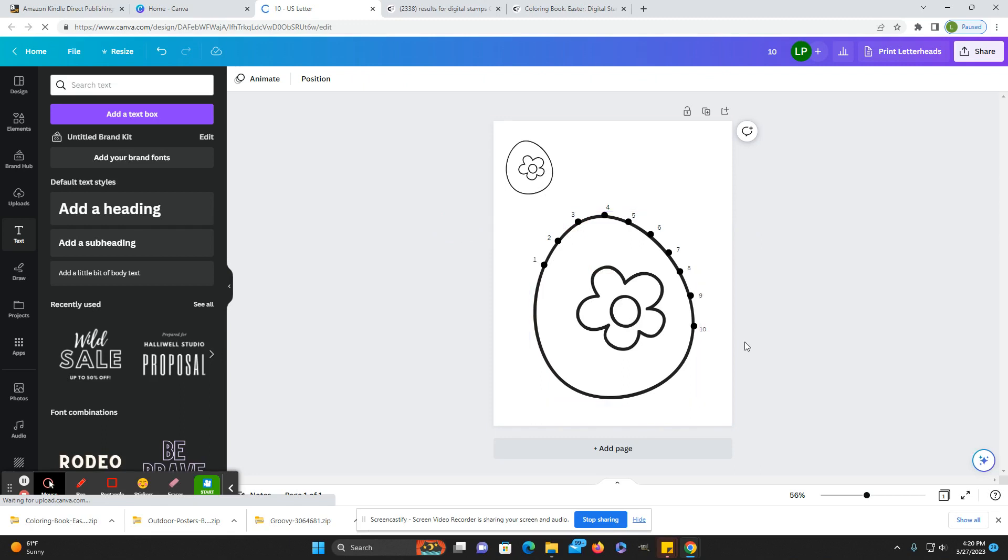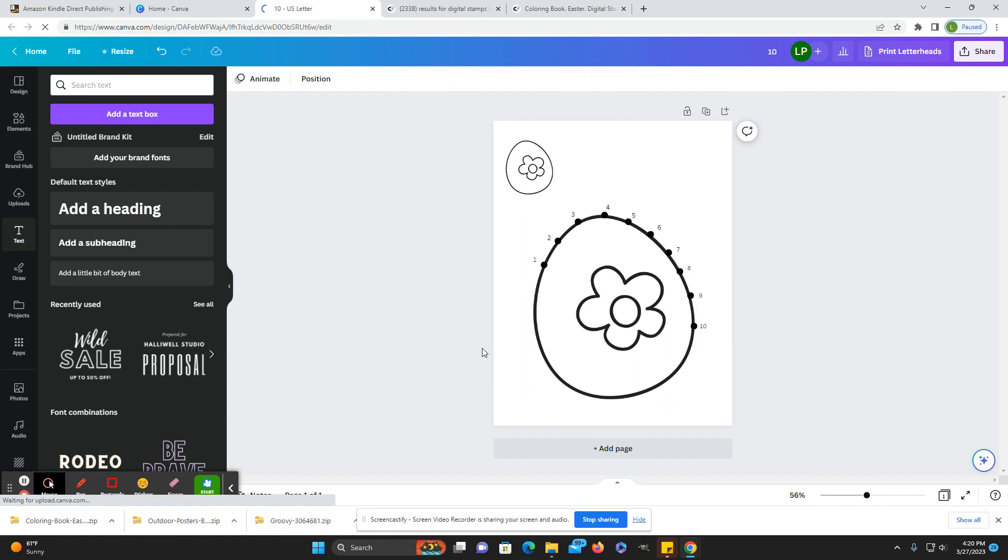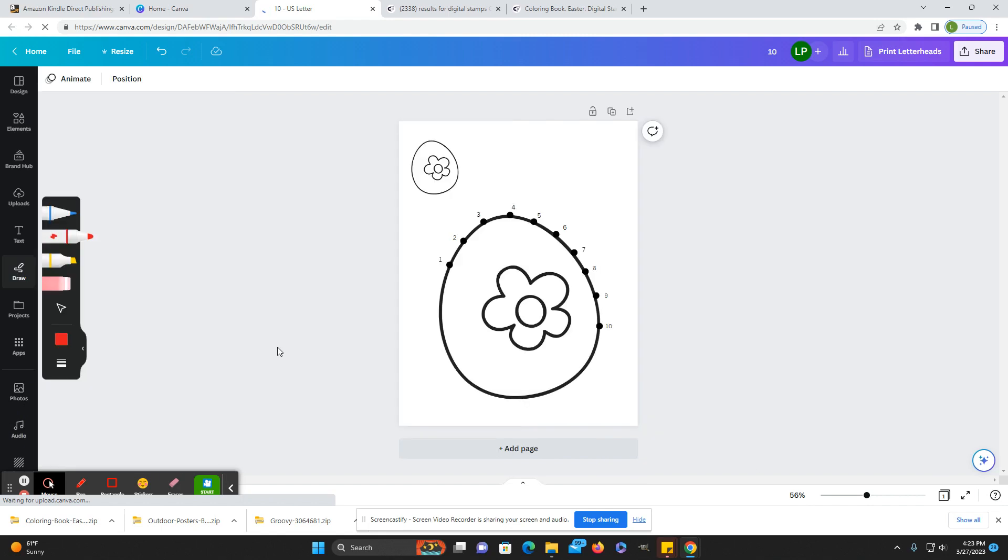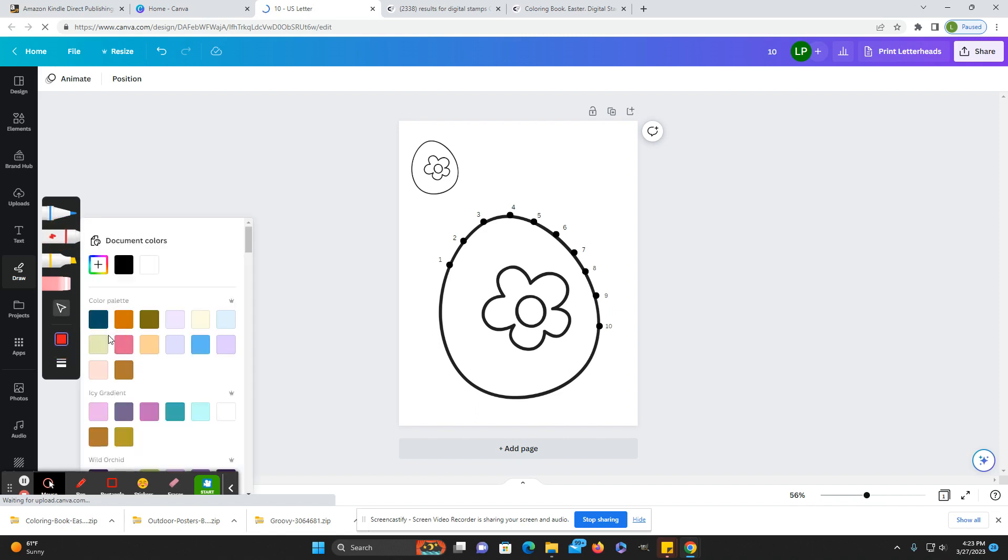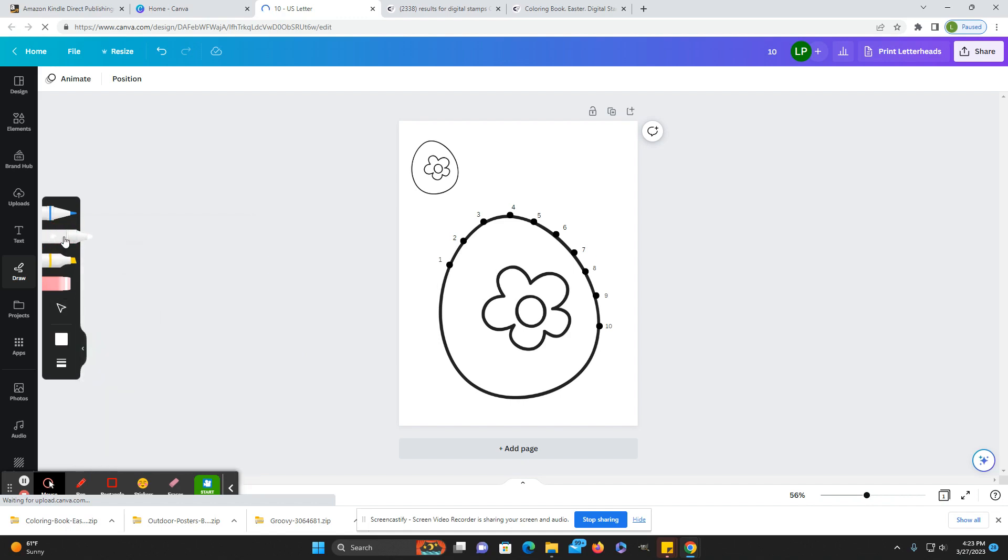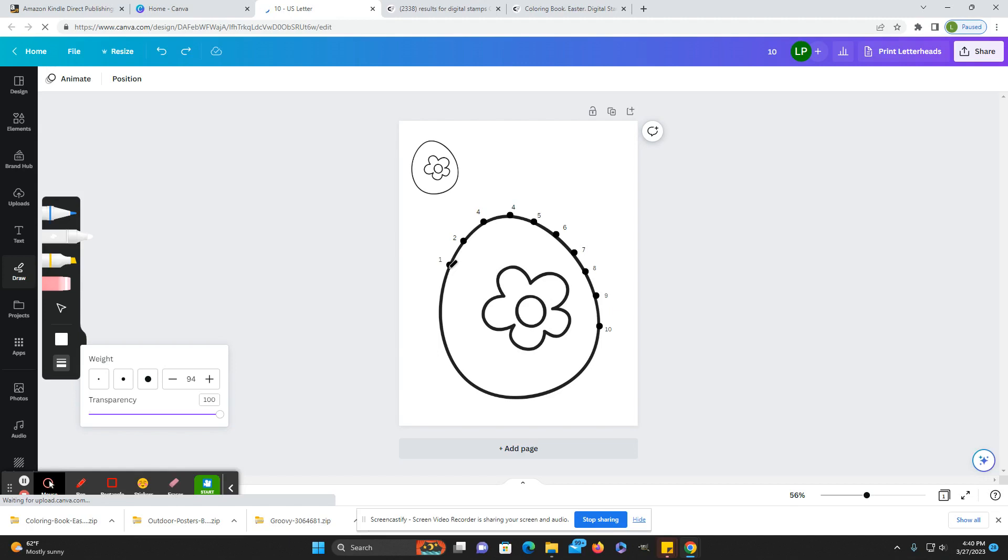All right so once you have all of those created all you have to do and this is so easy is you just go to okay and this is new they have it right under text draw it took me a minute to find it and then you would just choose the marker and then choose white and then you can change the size of your brush and then just start right at your dot go around and just end right at that dot.